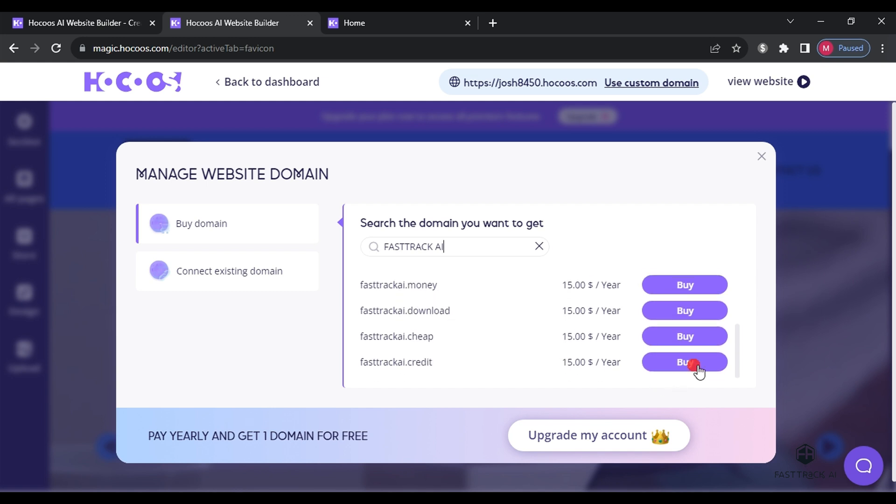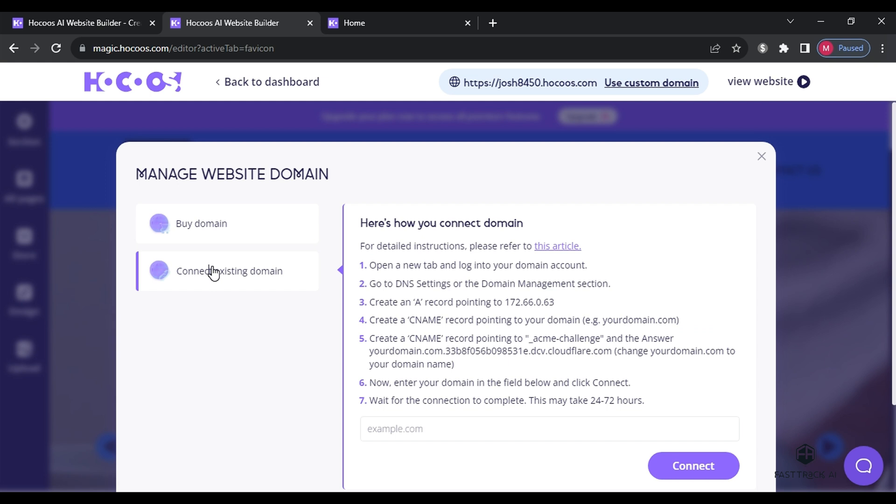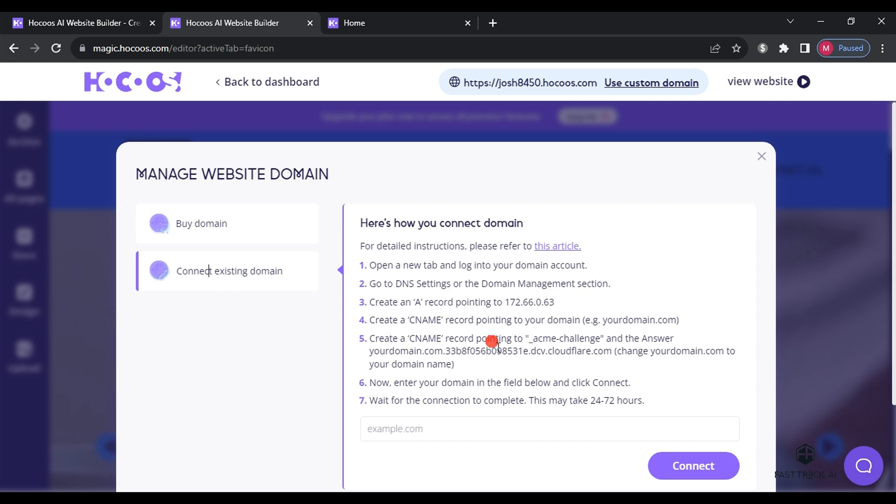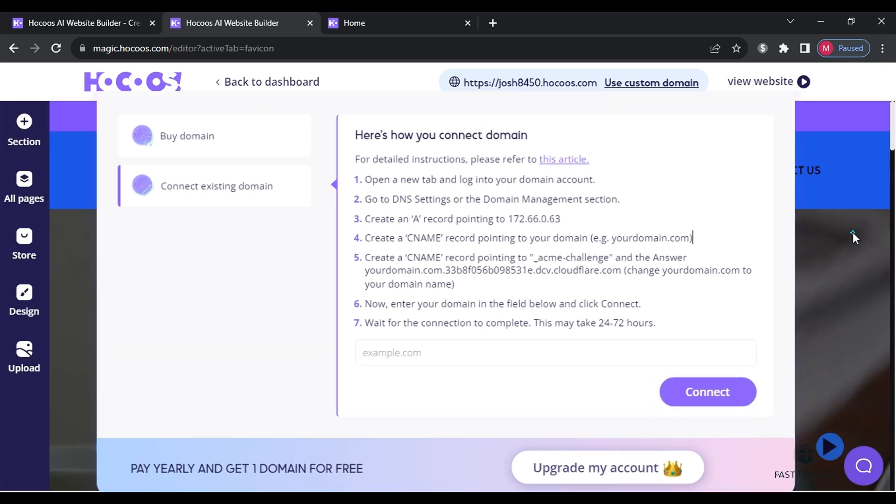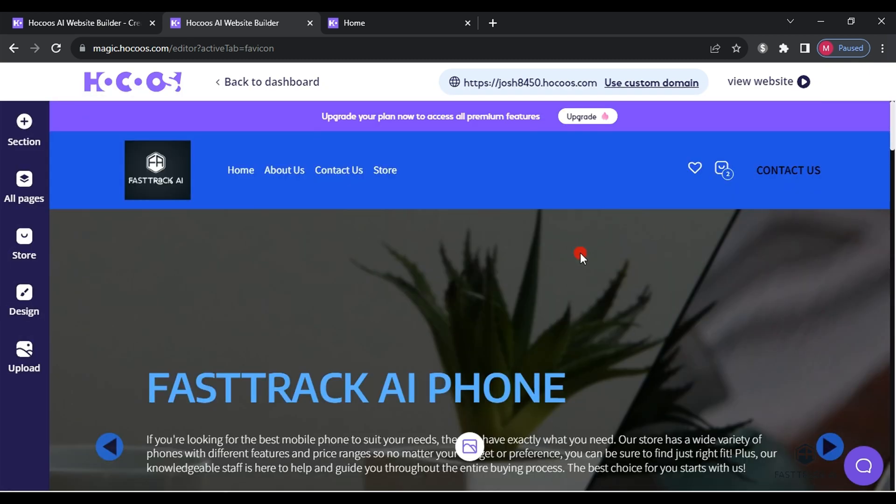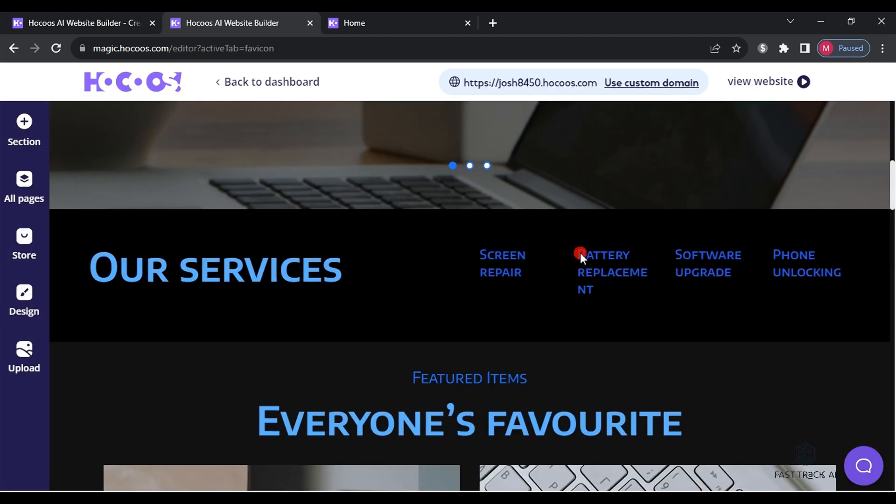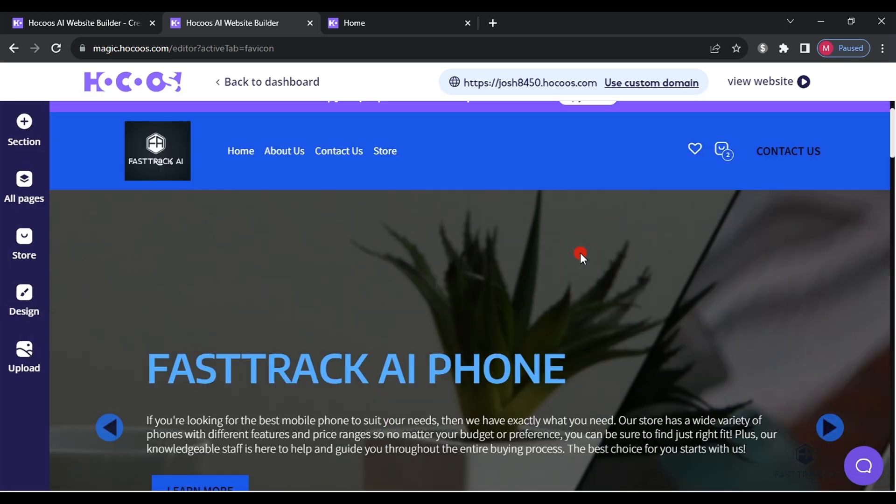If you already have a domain from another website, click on a connect existing domain, enter your domain's address and click connect. Follow the steps to link the domain to your website.